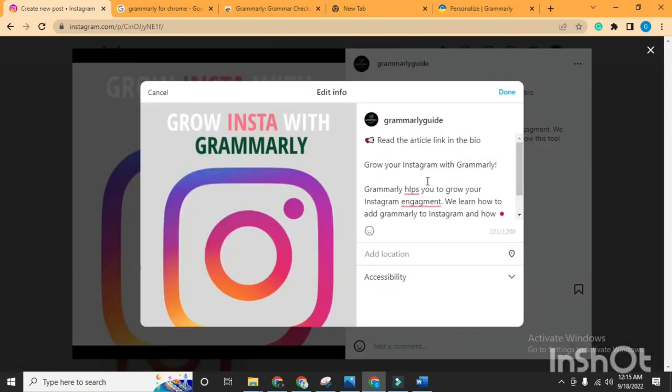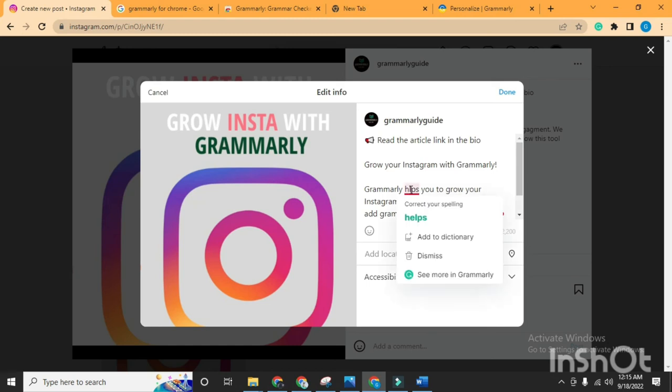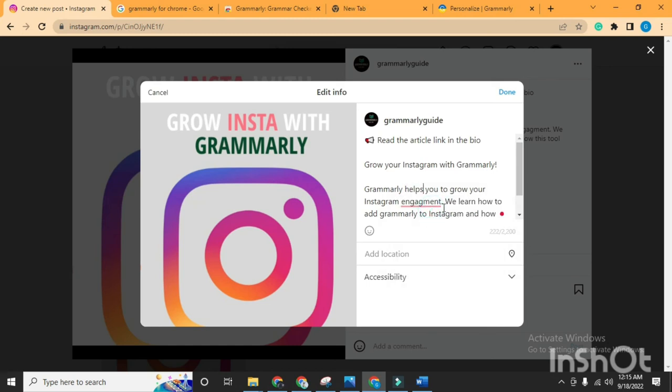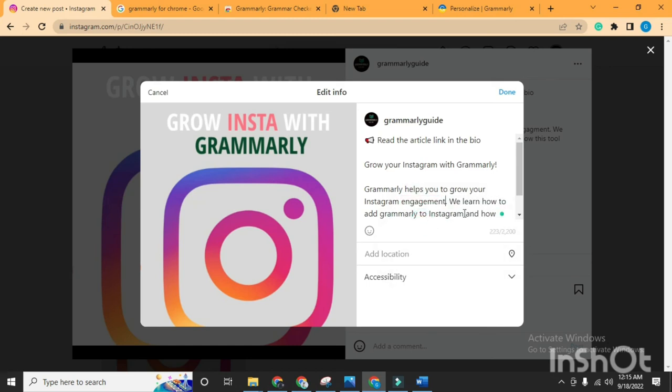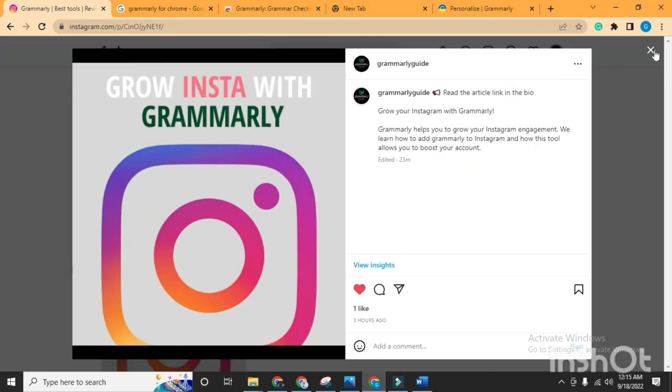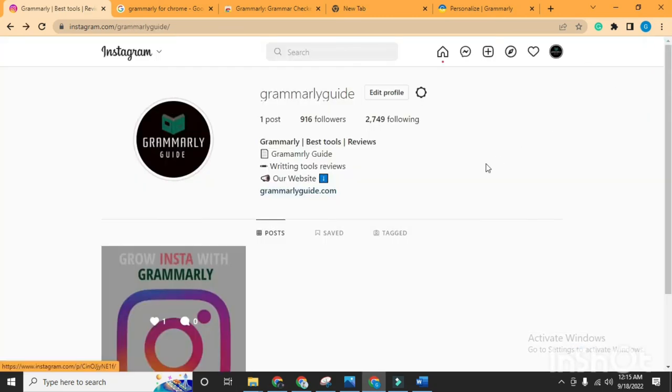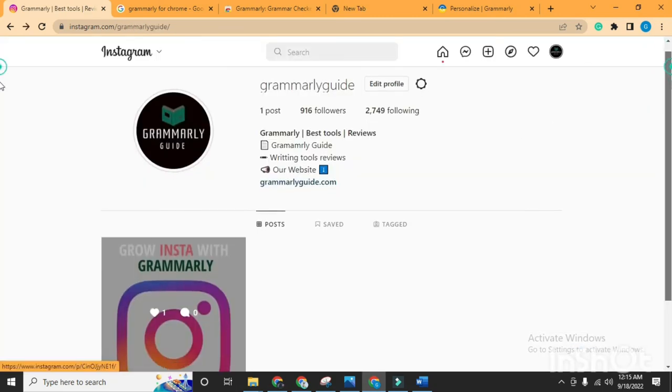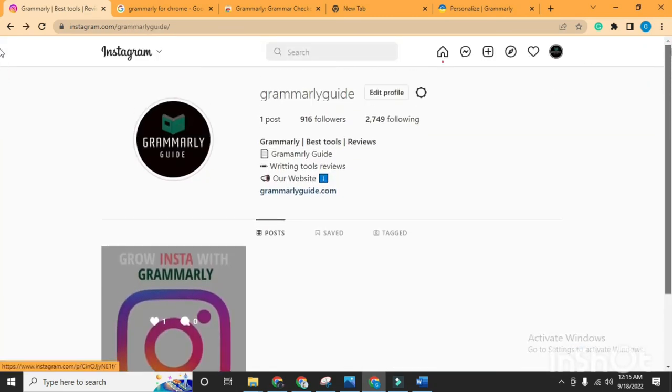Now this is the way you can add Grammarly to your Instagram account. I hope this video is very helpful for you. Thanks for watching the video. Goodbye.